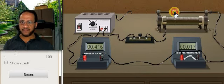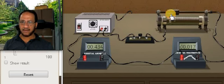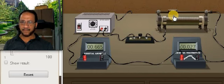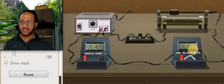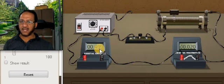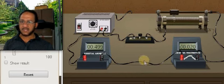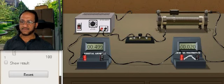We will take one more reading. Again I am adjusting the rheostat, making it 20 millivolt. That time the current is 499 milliampere. Now we will do the calculations — see how to draw the table and do the calculations.